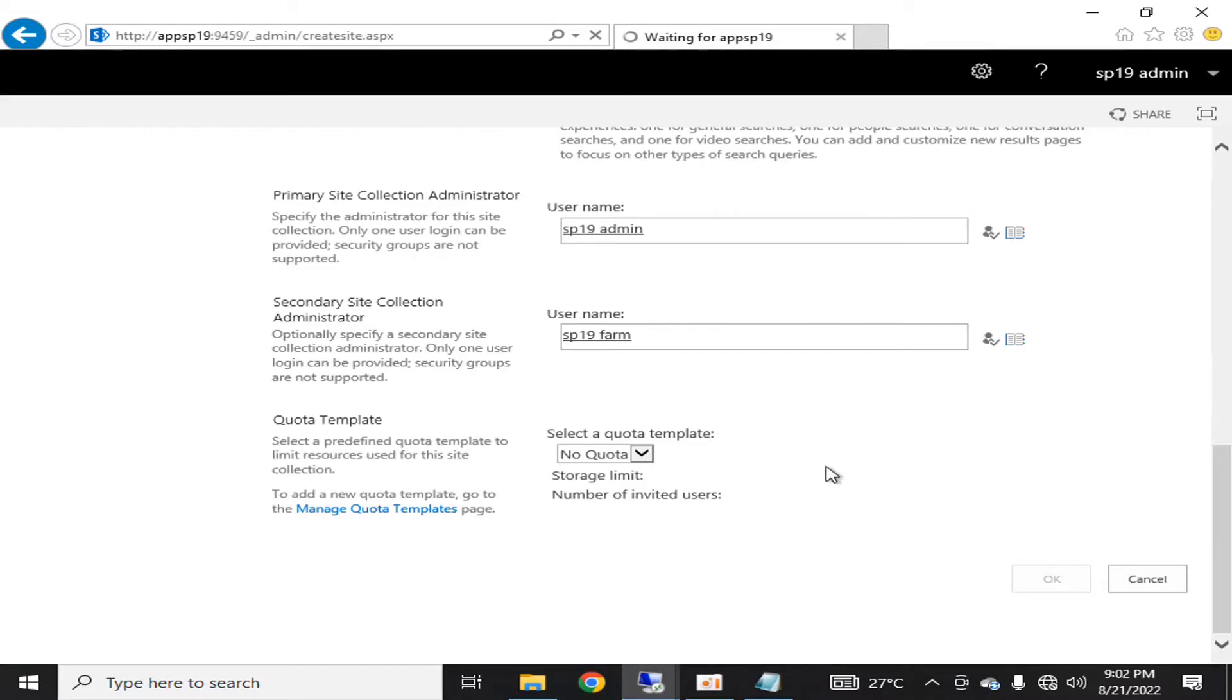I'm going to select no quota and I'm going to click OK. It will take some time, after that a new enterprise search center will be created and then we will see how it looks.